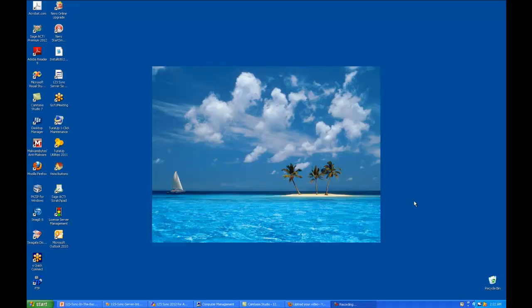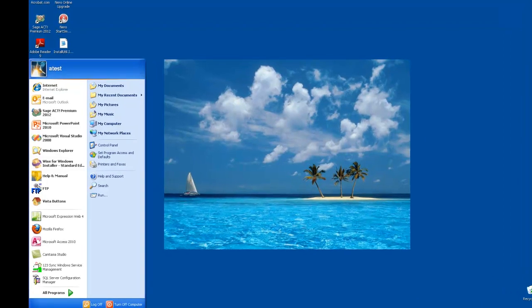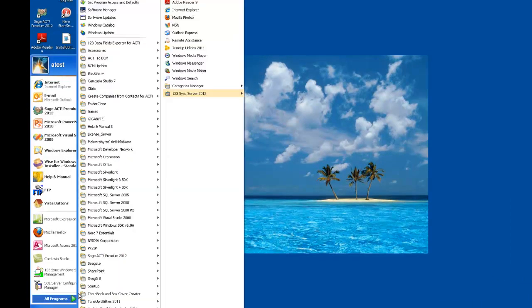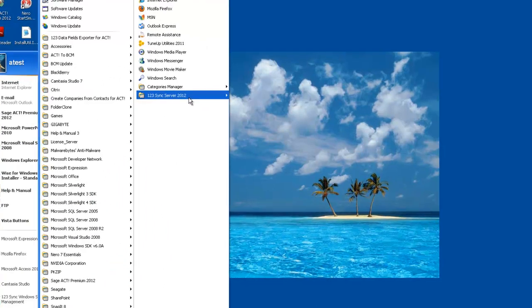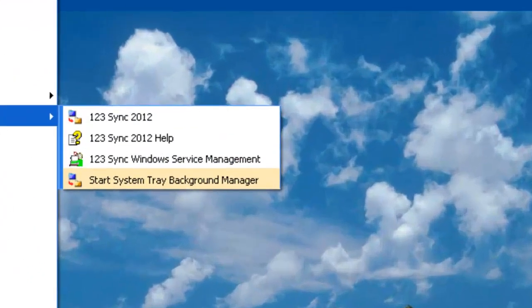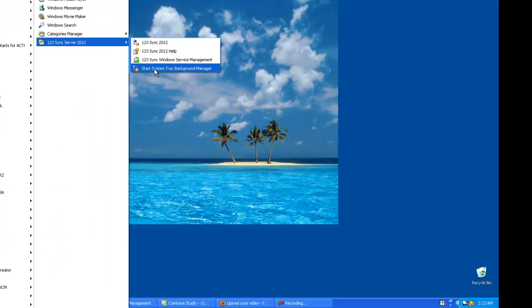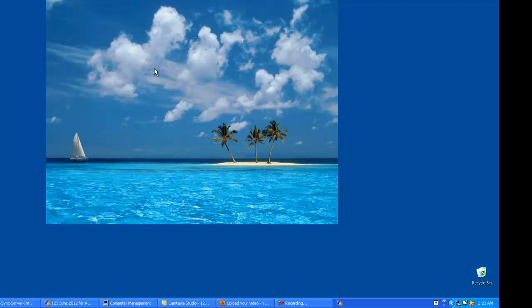So let's see how we can start the background system tray manager. We click on Start, go to All Programs, go to 1-2-3 Sync Server, and we just click on the icon.